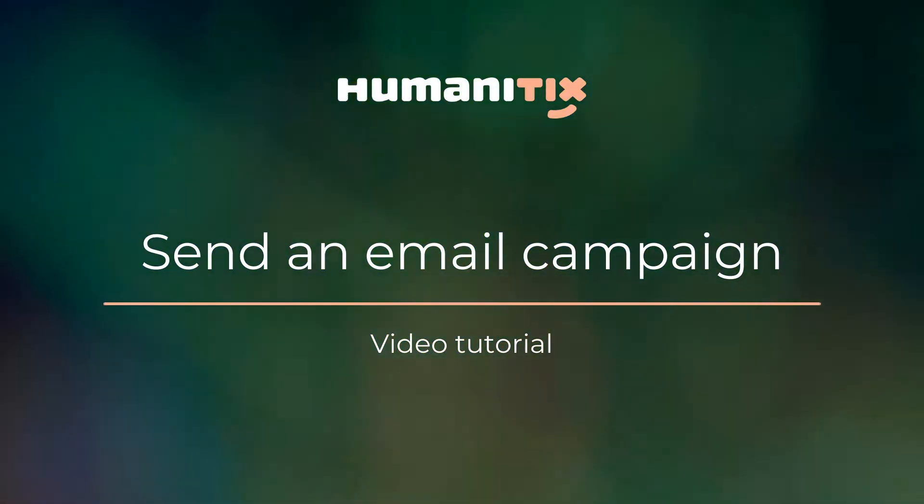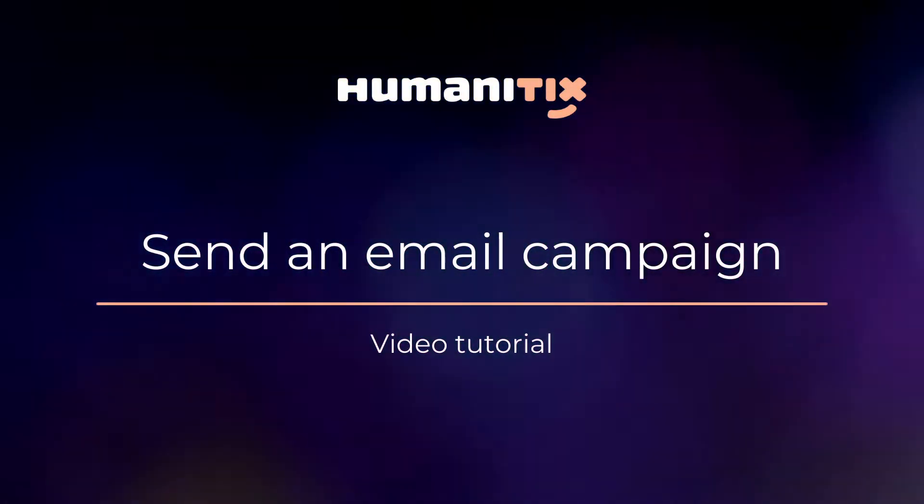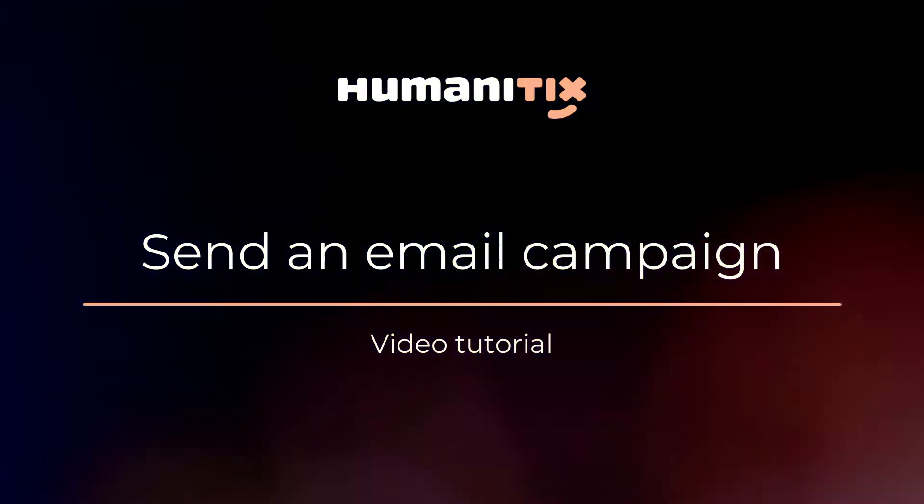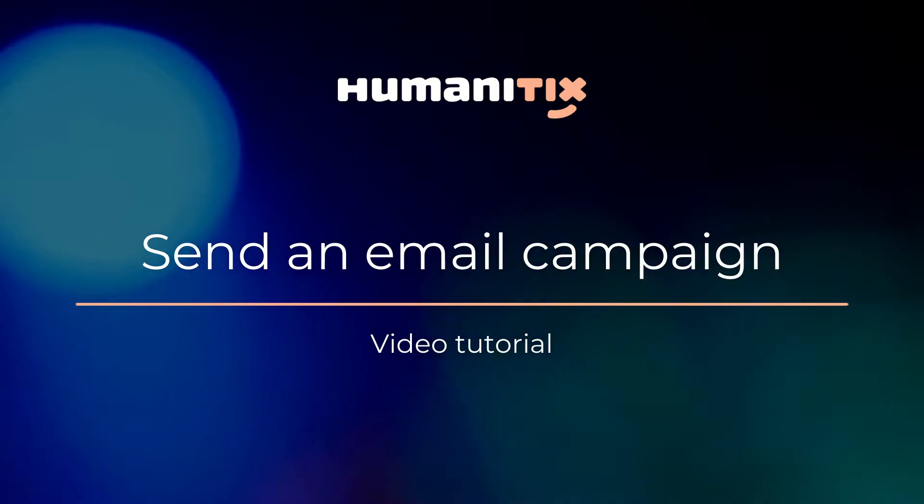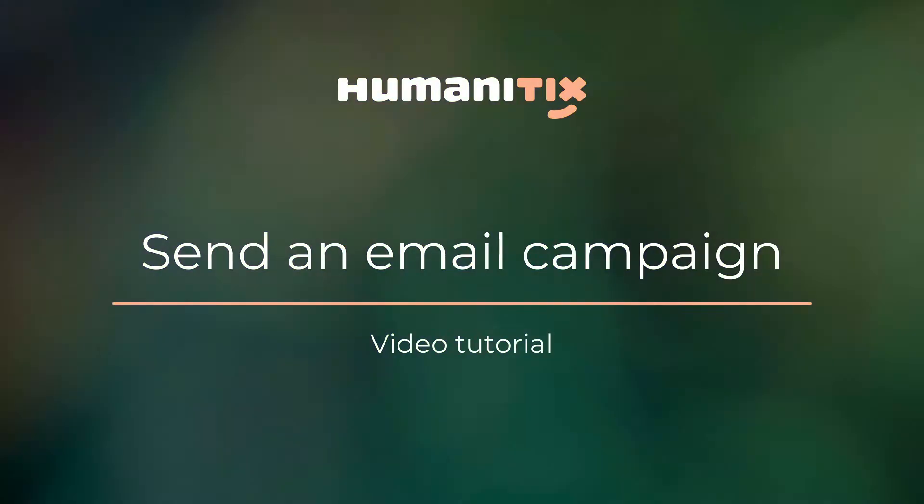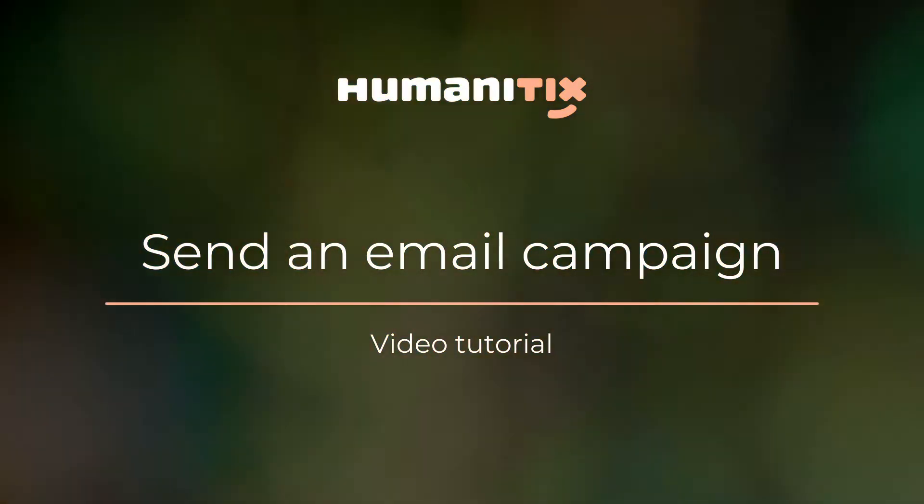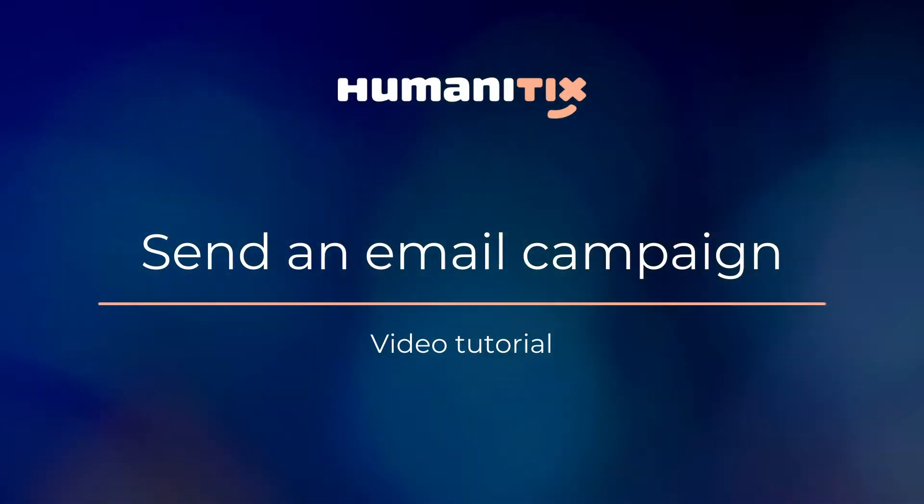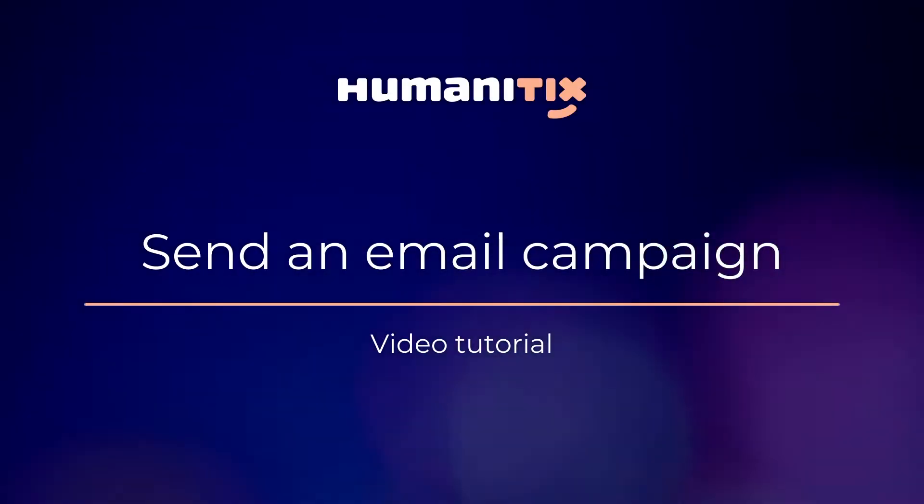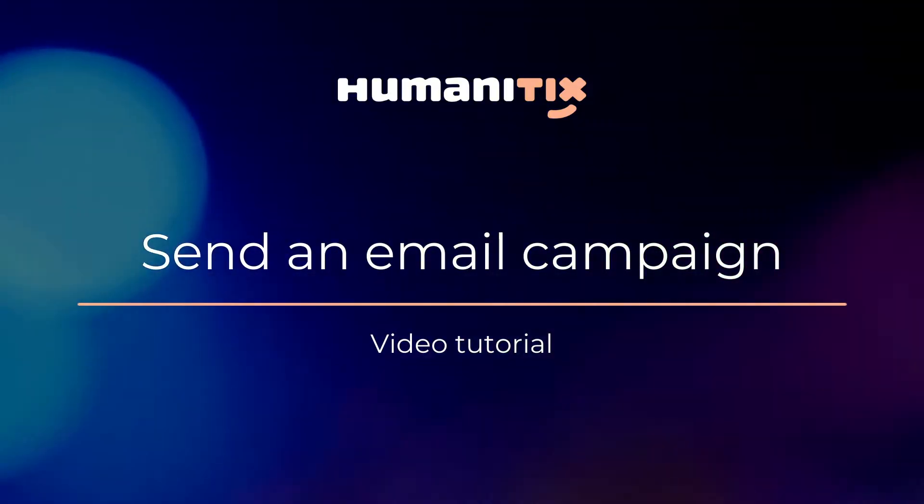Hey, this is Matt from Humanitix. In this video we're going to show you how to easily send an email to your attendees. You'll be able to provide updates with important information, automate reminder emails, or just type them up using the Email Campaigns tool.